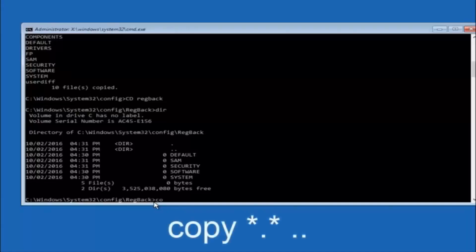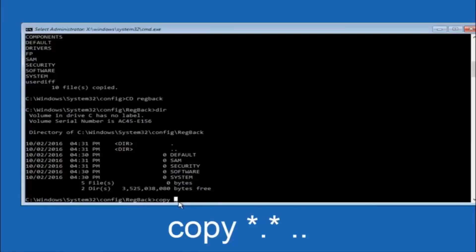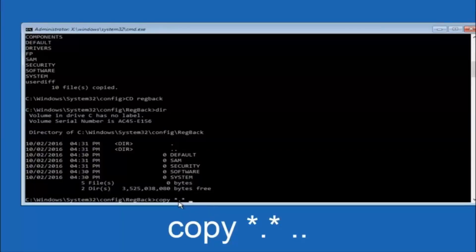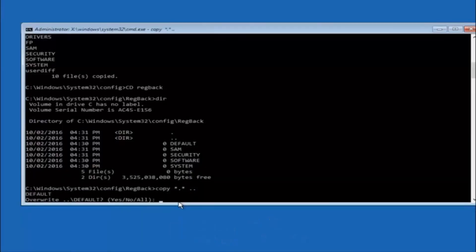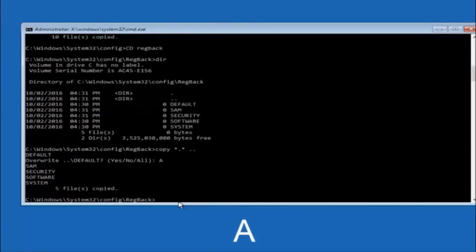Now type COPY, space, star sign, dot, star sign, space, then two dots, and hit Enter. This copies the regback files up one directory. For the overwrite prompt, type capital A and hit Enter to overwrite all files.